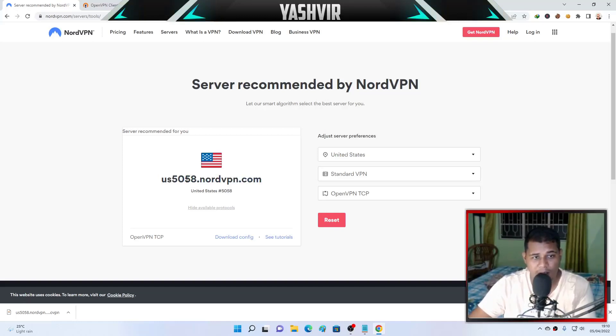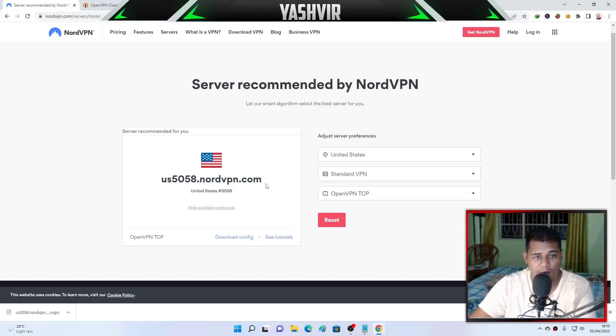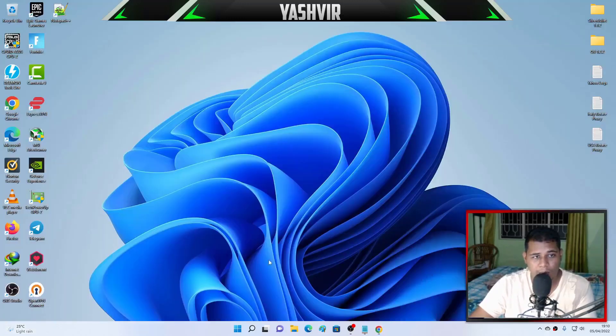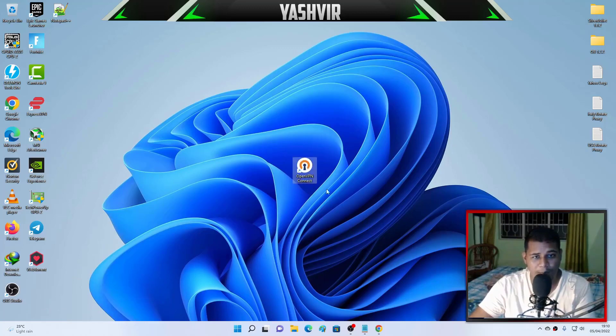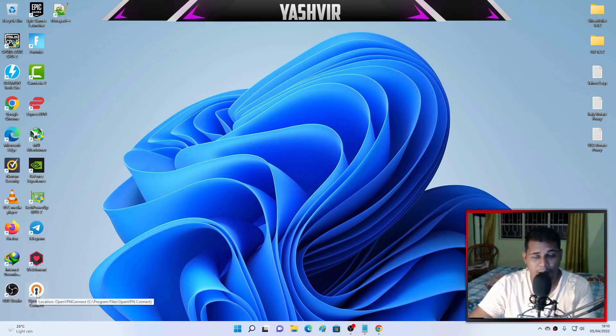Next, after you've downloaded this, the client, this is like a config which NordVPN config servers of US. As you can see, US and then 5058.nordvpn.com.